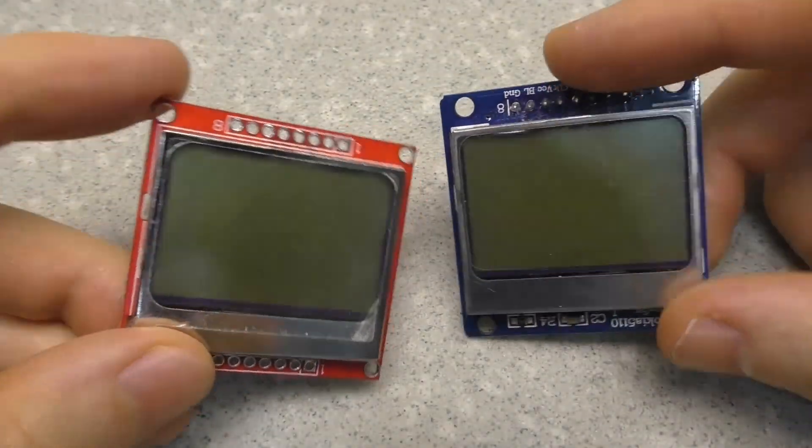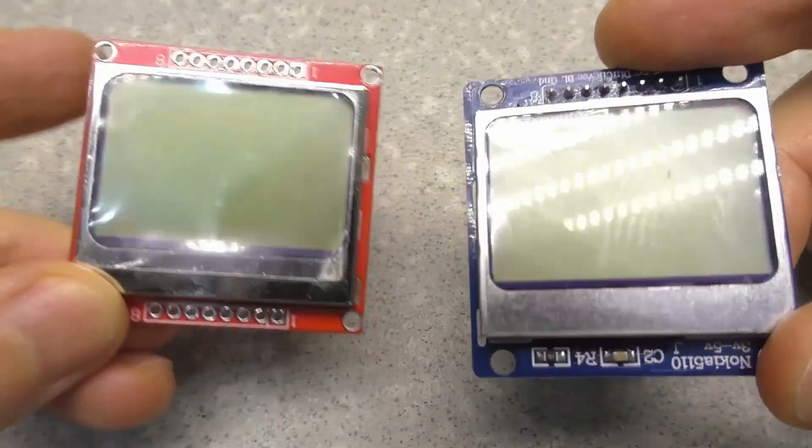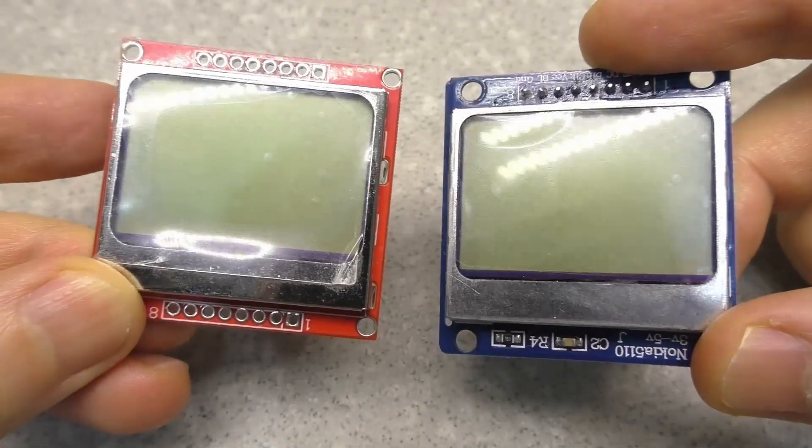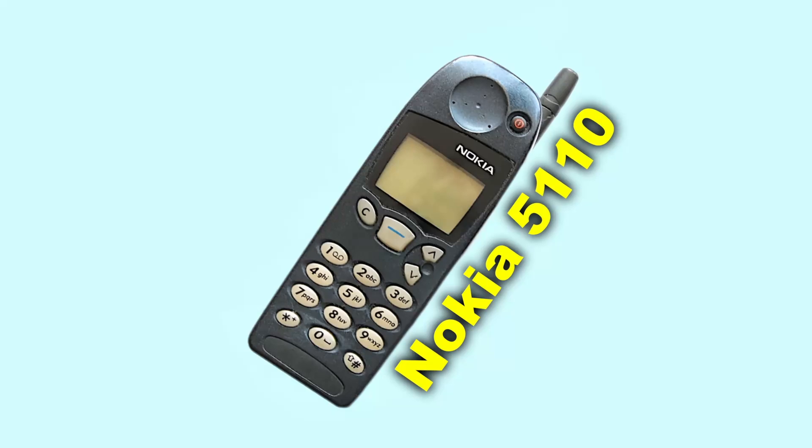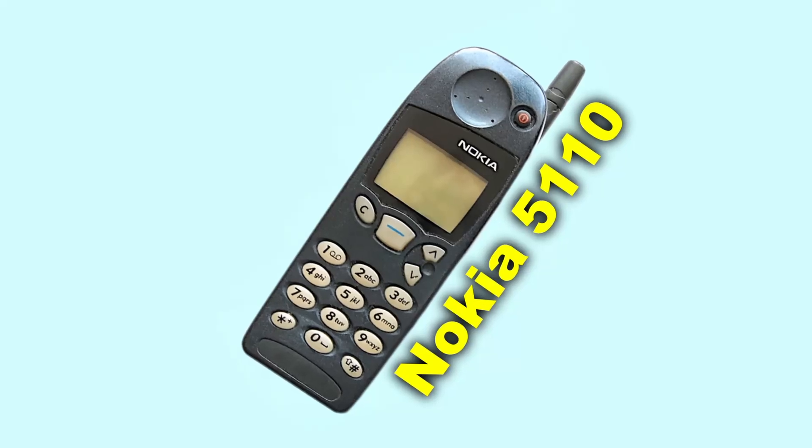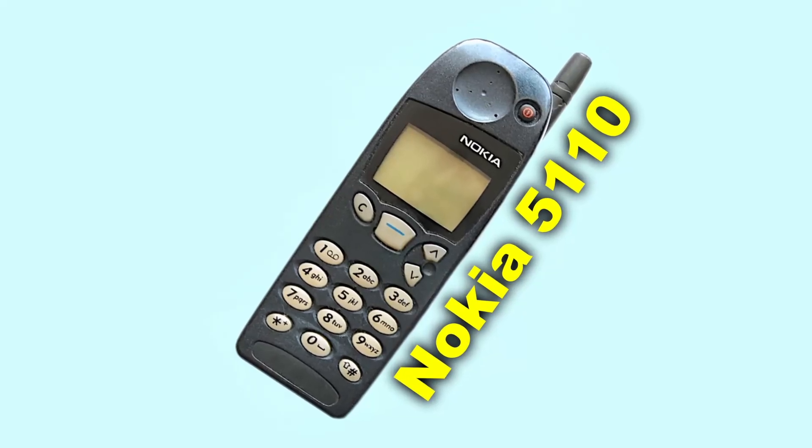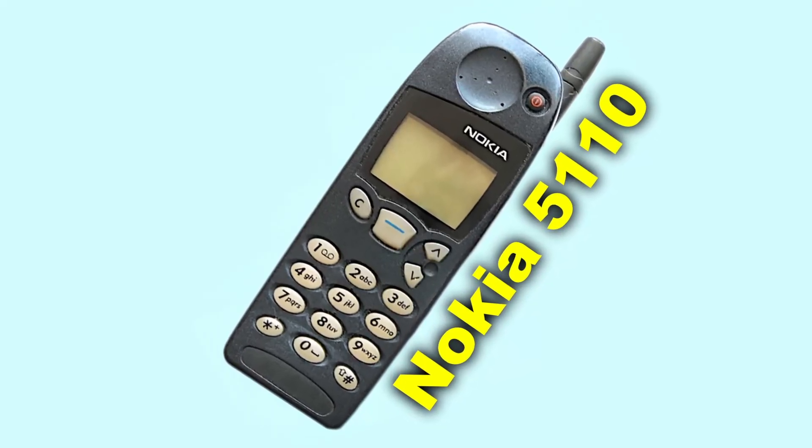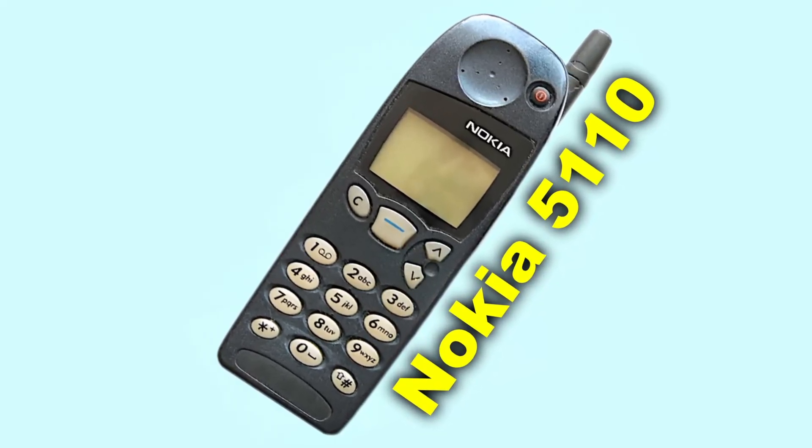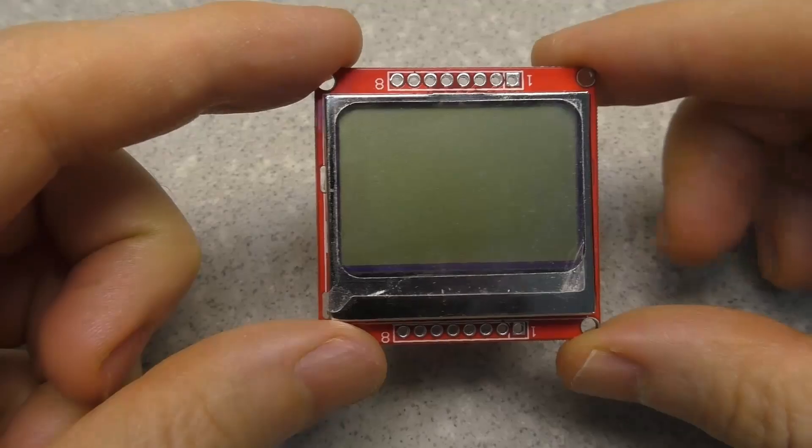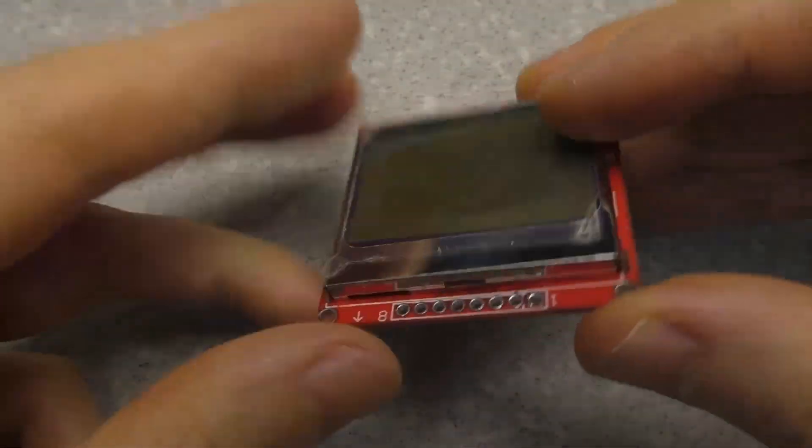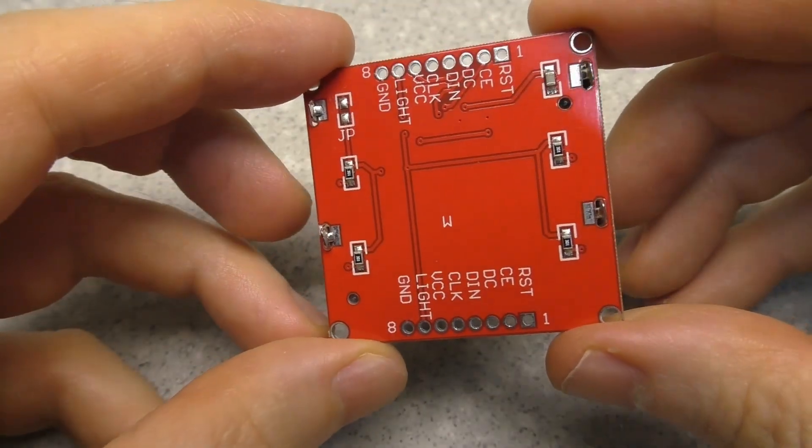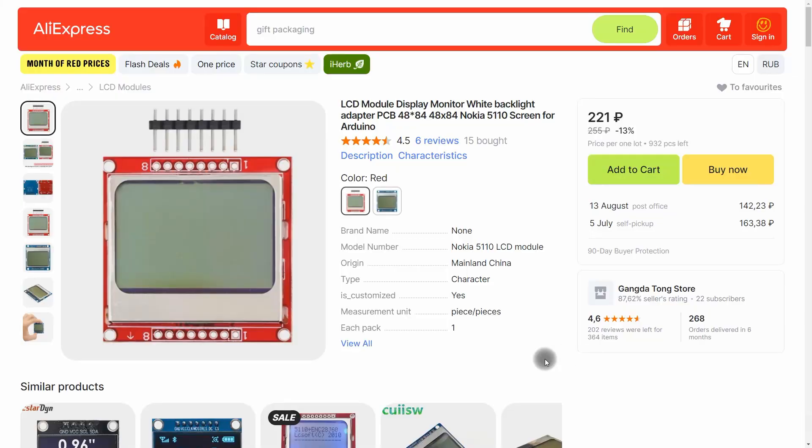I bought these displays to make them into a desk clock. These displays were previously used in Nokia 5110 phones. I thought these displays were very reliable and they would work well.